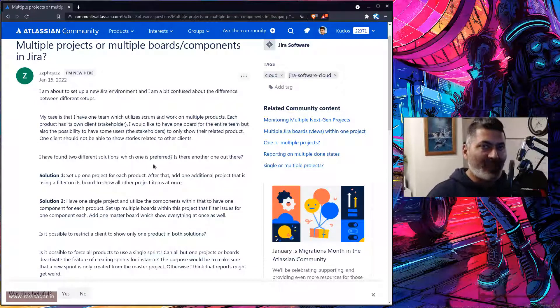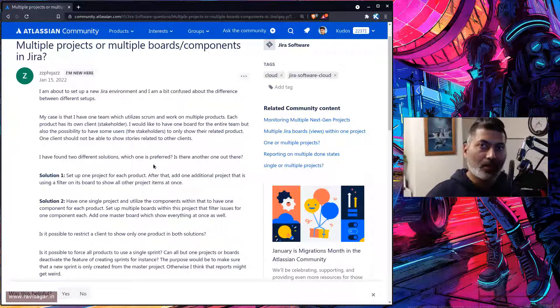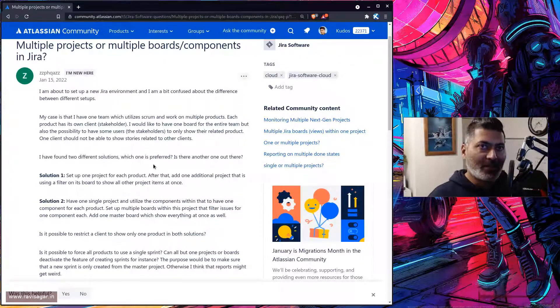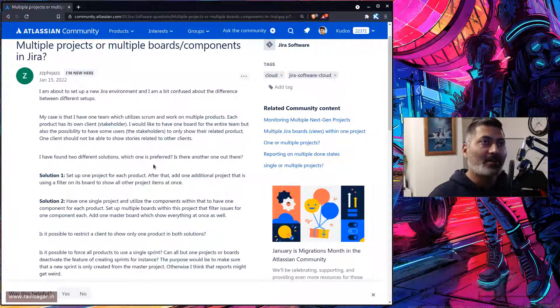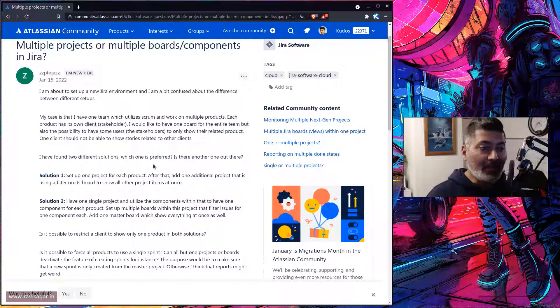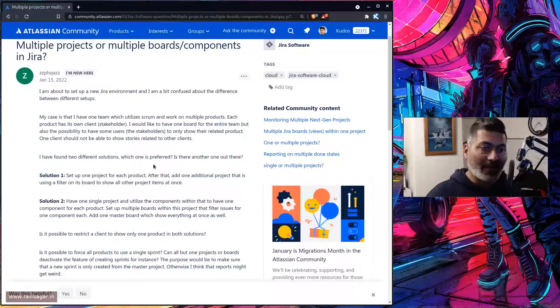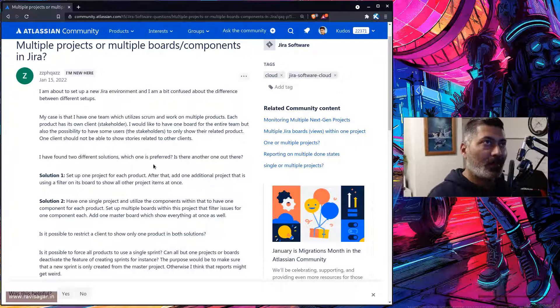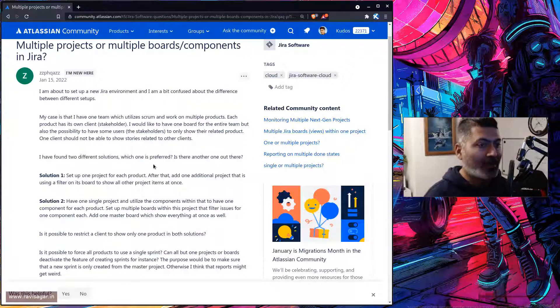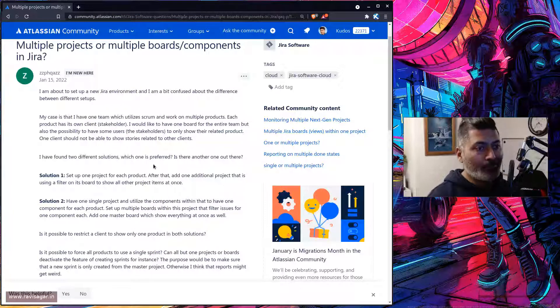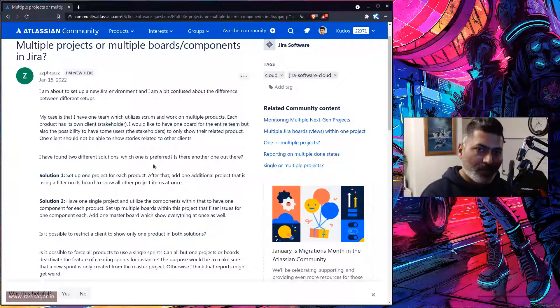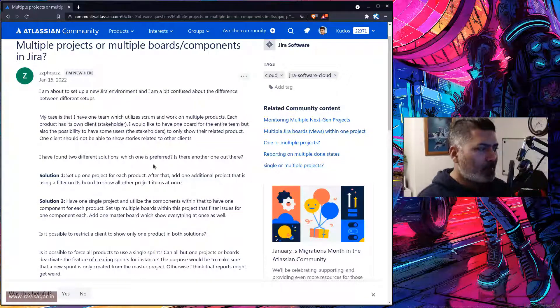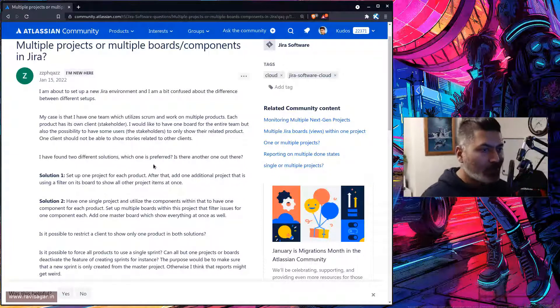Using issue security scheme, you can control at the issue level who can see that particular issue. Maybe you can use components to break up those client-specific issues, and based on the security scheme, you can definitely configure this kind of access and it will work.